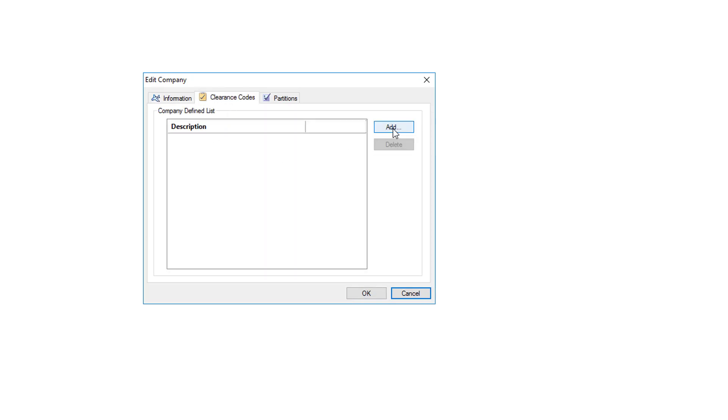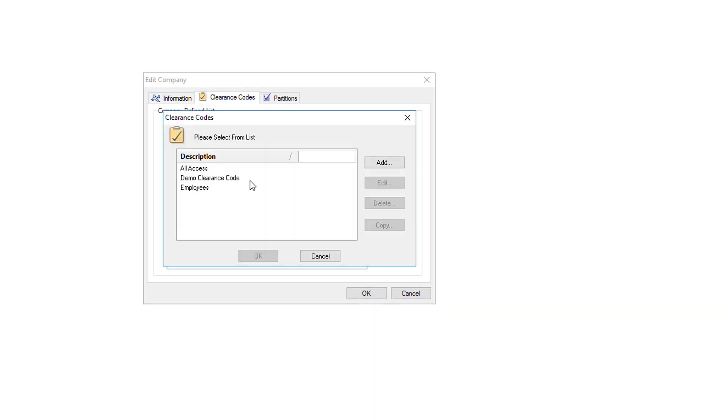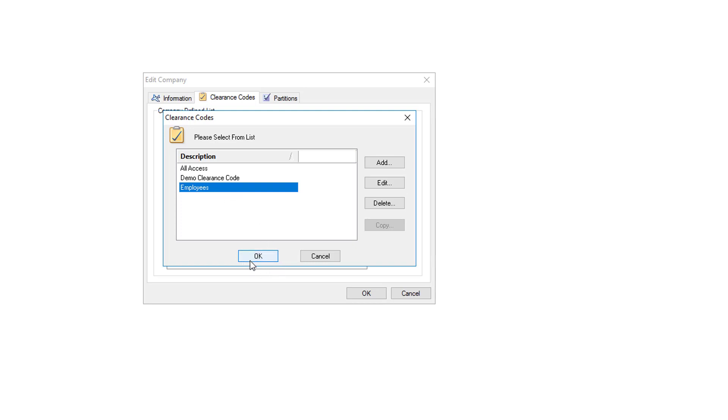Click on the clearance code, now click the add button and it'll show you a list of your available clearance codes. In this case they only need access to the employee clearance code. Choose the clearance code and then down at the bottom click OK.